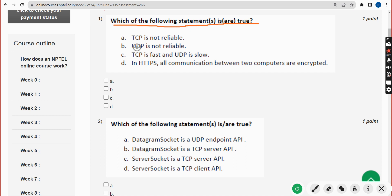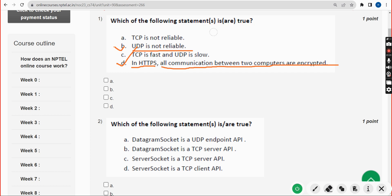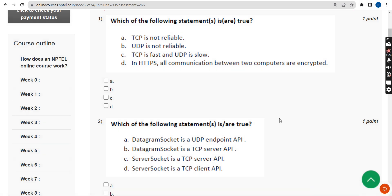For the first question, I have got two probable solutions: option B — UDP is not reliable, and option D — in HTTPS, all communication between two computers are encrypted. So these two are the probable answers for question one.